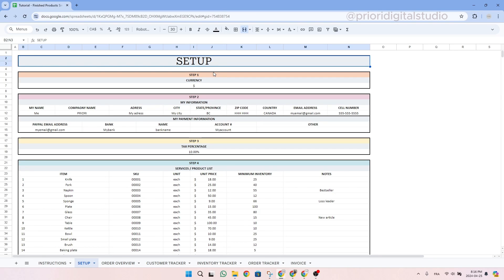Hi and welcome to Priory Digital Studio tutorial. In this video, I will show you how to set up and use your finished product small business tracker in the most efficient way. I'm using Google Sheets, but the Excel version is exactly the same.